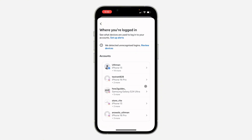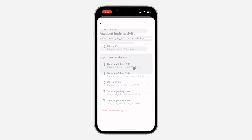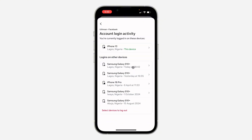Now you are going to see the list of all the devices that are logged into your account. If you find a device that is not yours, click on your Facebook account, which is also linked to your Messenger account, and you will see the devices that are logged in. If you find a device that is not yours, click on it.